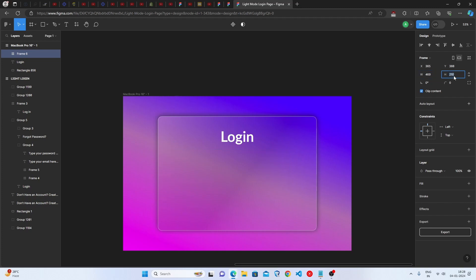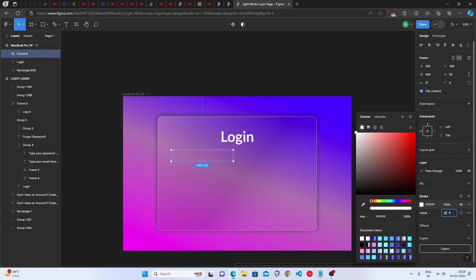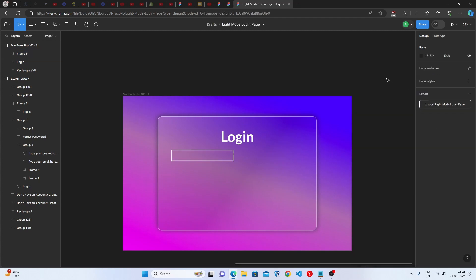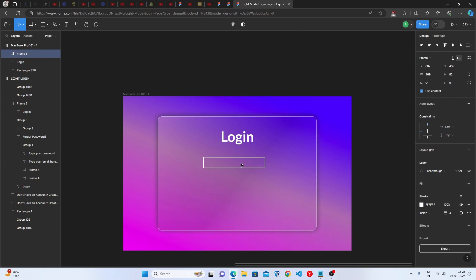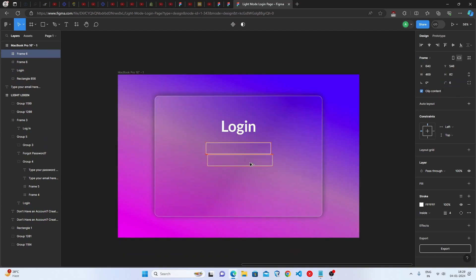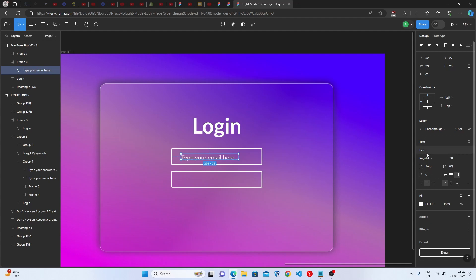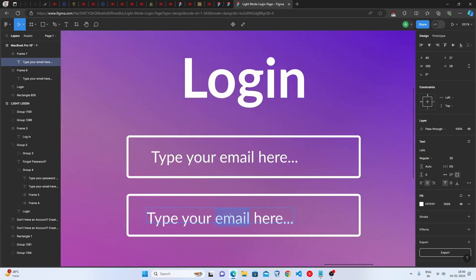Select a frame, set the width to 469 and the height to 82. Go to the Strokes option and select fully white color with 4% thickness. Set the corner radius to 6. Duplicate this frame and add text — set the font family to Lato, font weight to Regular, font size to 30, and color to white.